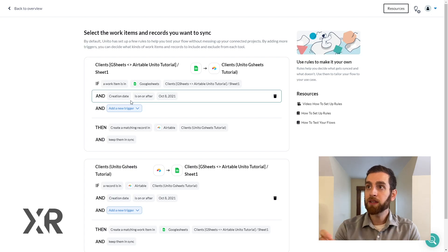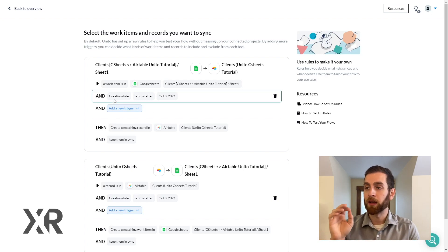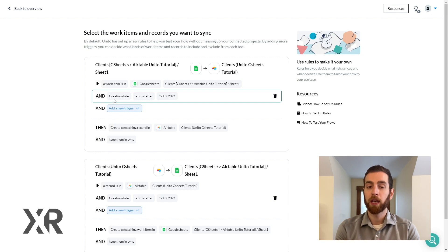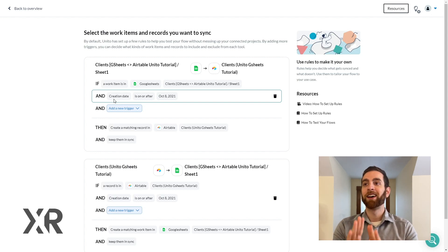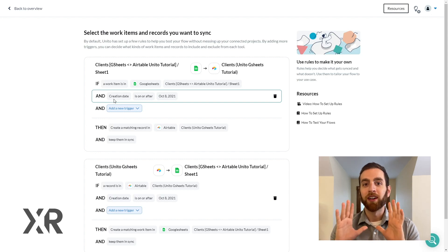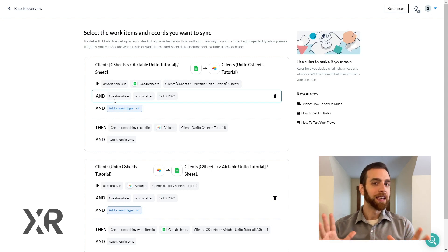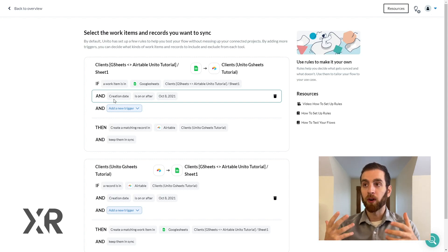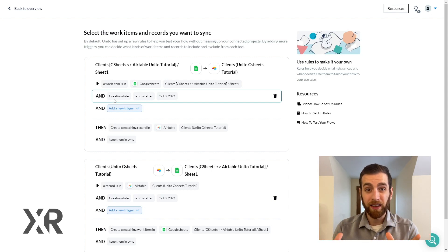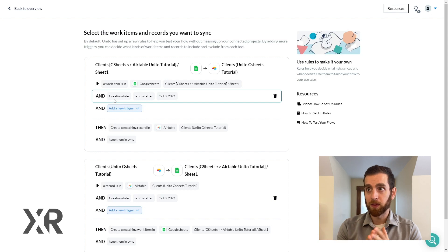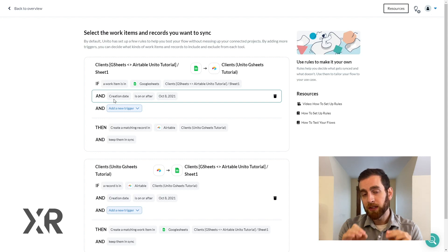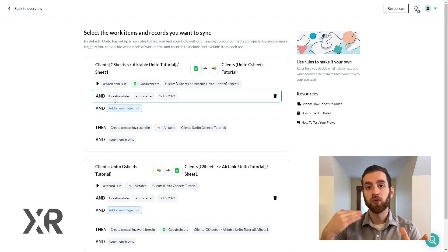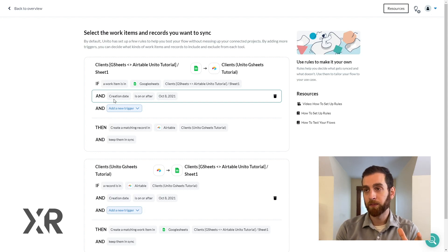Now in this specific section of the Unido flow we're building rules. Now just take a deep breath here because these rules are not as big of a deal as it might seem or they're not as daunting or scary as this page might seem. This is essentially the criteria that you're setting to trigger the synchronization to happen.